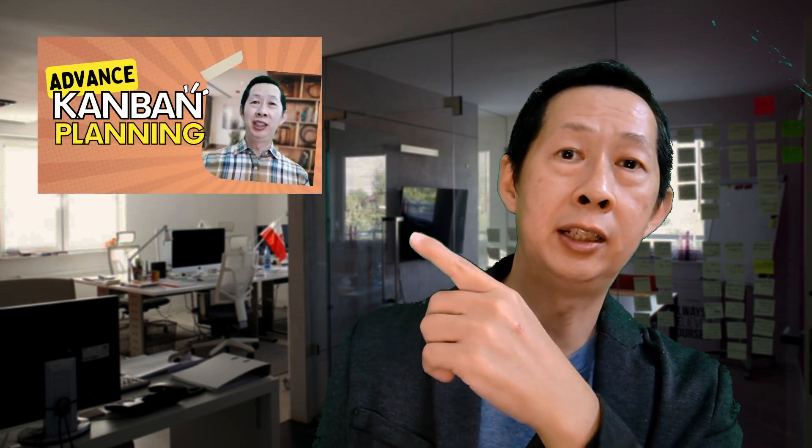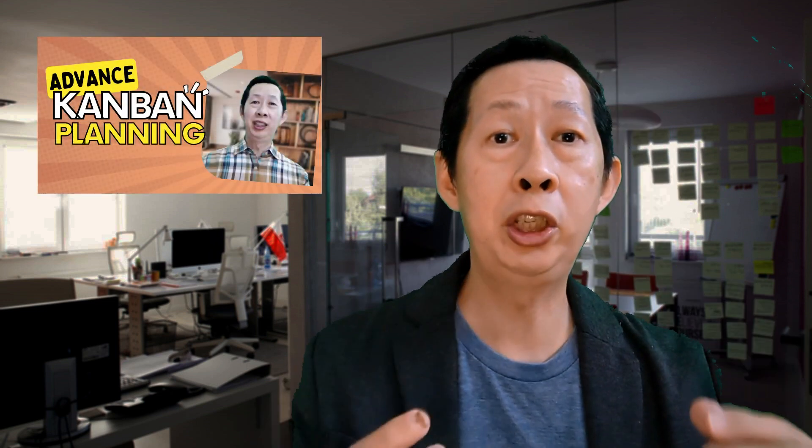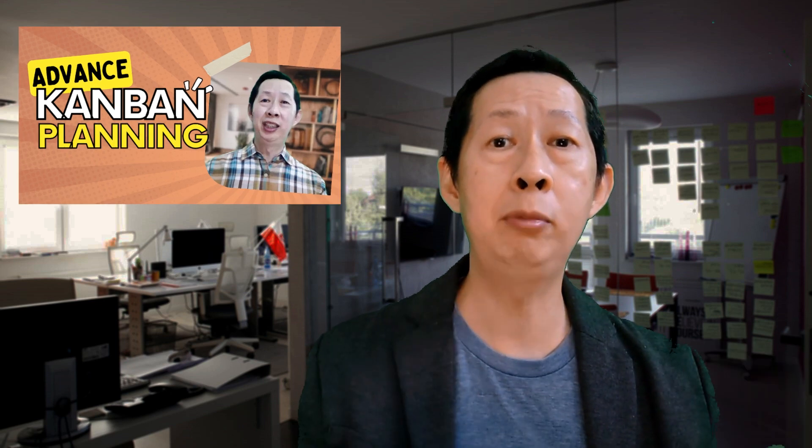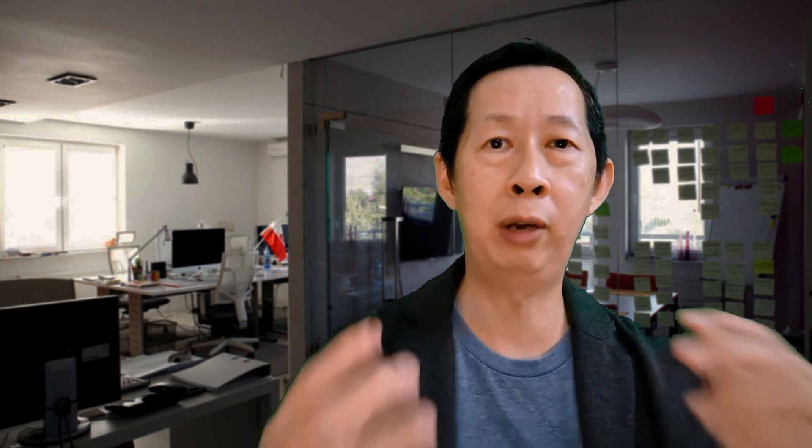If you have not seen my previous video on how to plan using Microsoft Planner, go watch it right now. In this video, I'm going to use Microsoft Teams together with Microsoft Planner to monitor tasks that you can share with your team members, as well as monitor their progress. So let's jump right into my computer and I'll show you how.